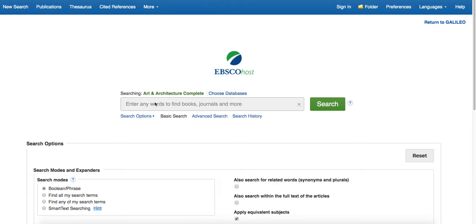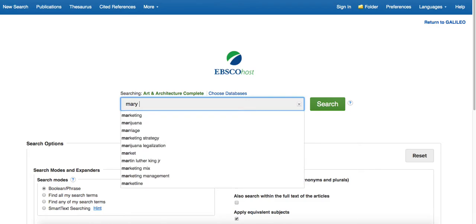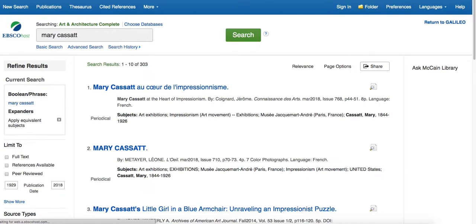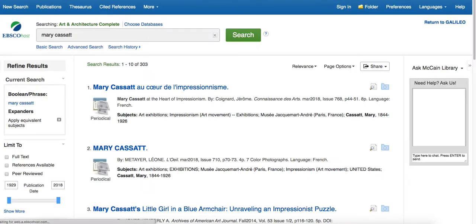If we're searching in here, an easy search is for a very famous artist, Mary Cassatt, who has a well-established career. When we search for somebody who is famous, we'll see that we'll get a lot of results, 303.